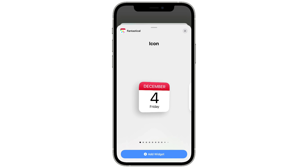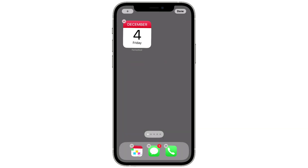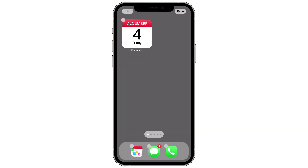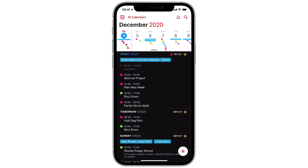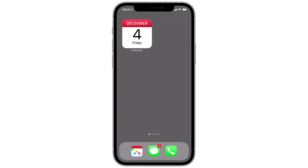This is the small size widget that just gives you today's date. I'm going to tap the Add Widget button at the bottom and you can see it adds it right to my screen. Then I've got a big widget showing me the calendar in addition to the date. If I tap on it, it opens up the Fantastical app.